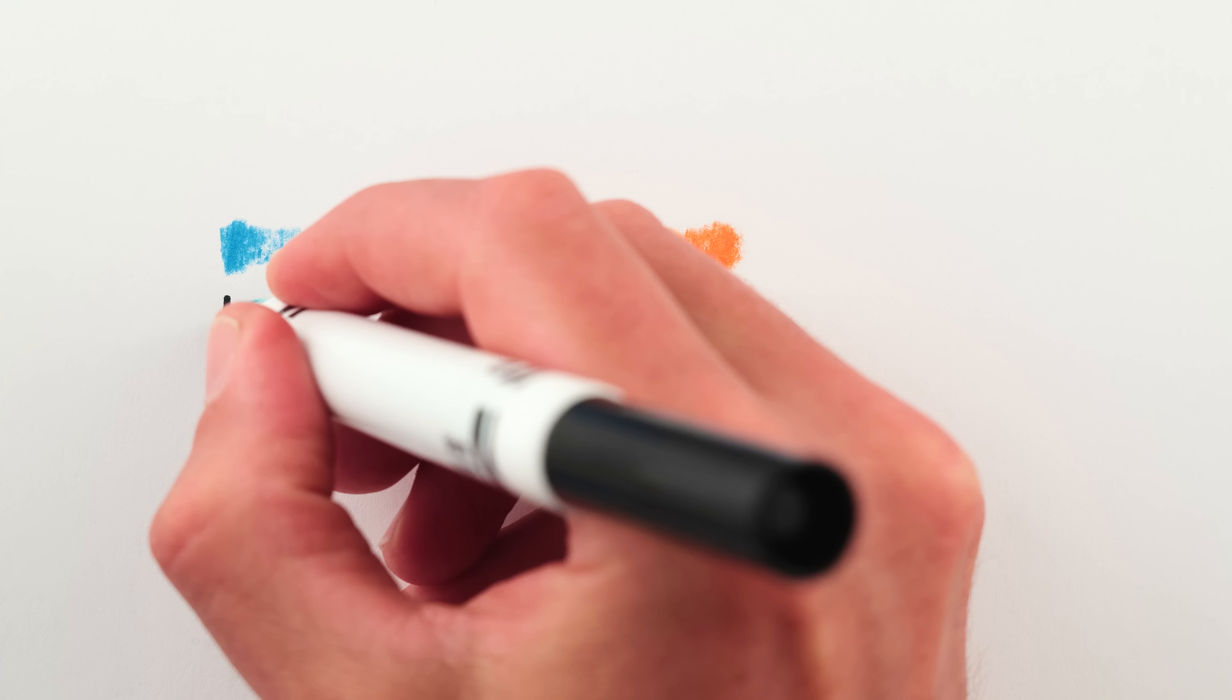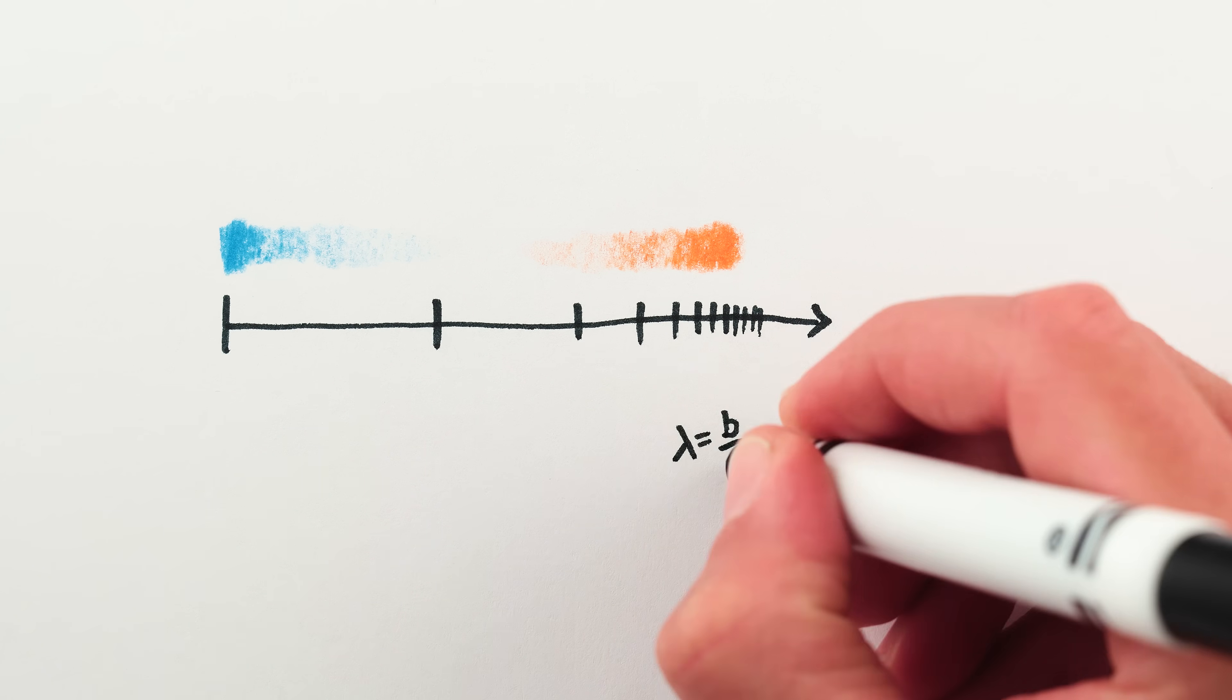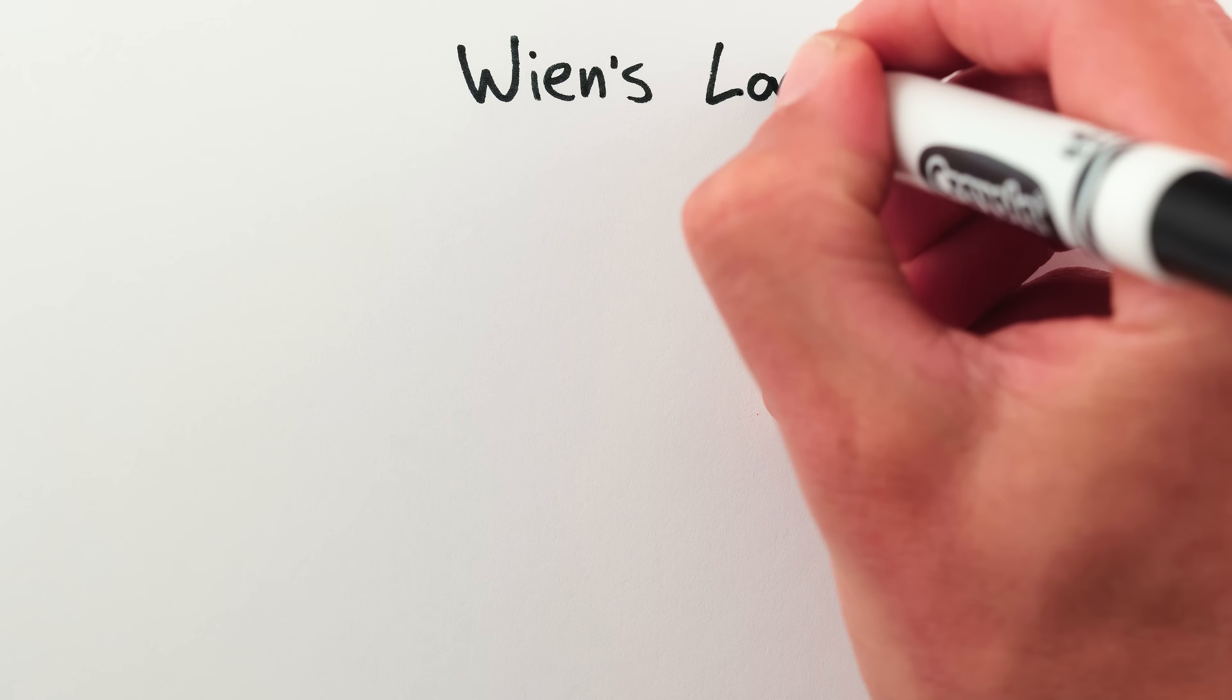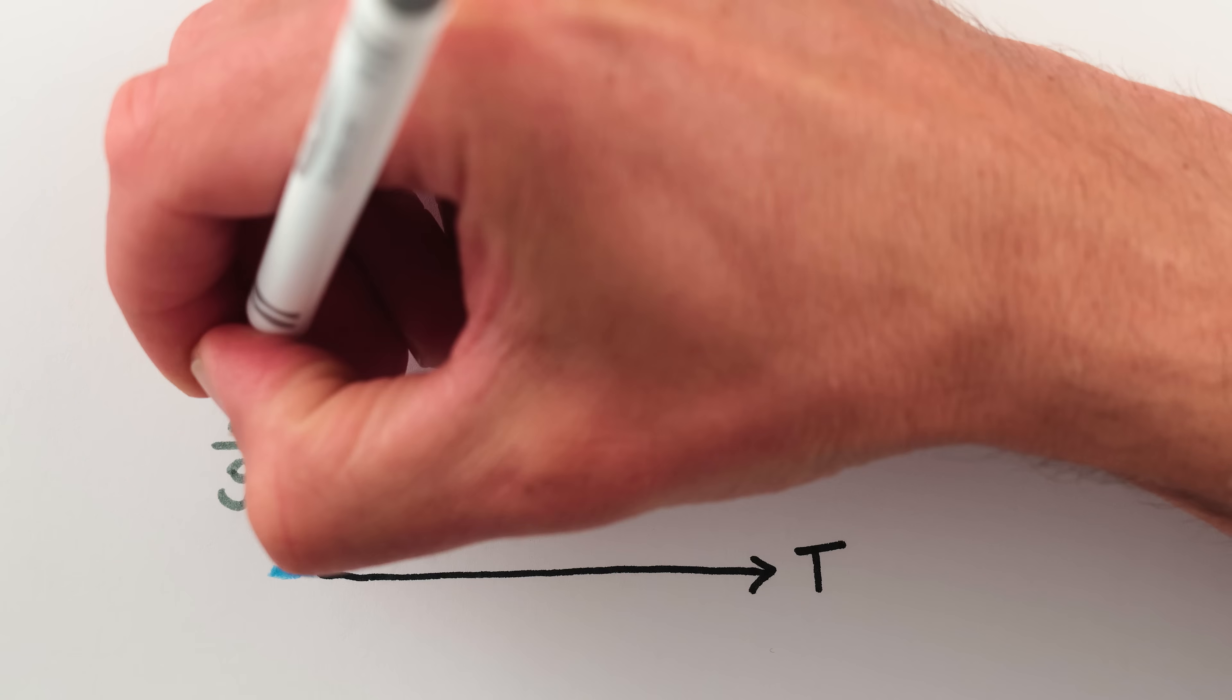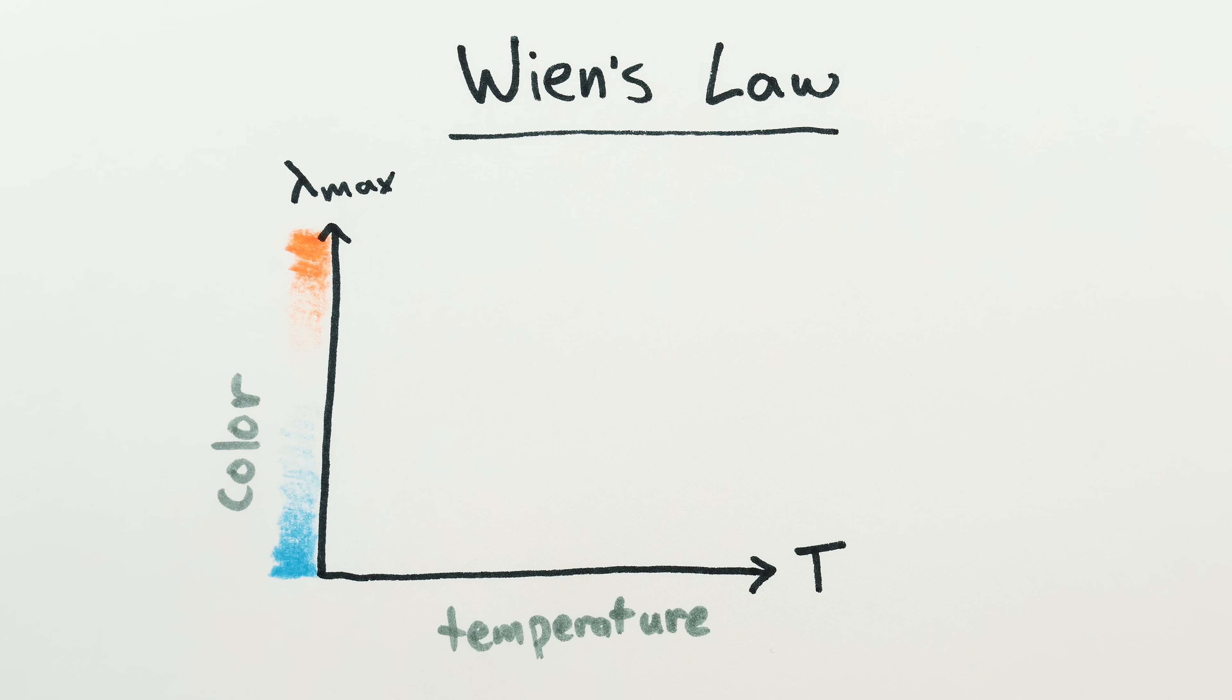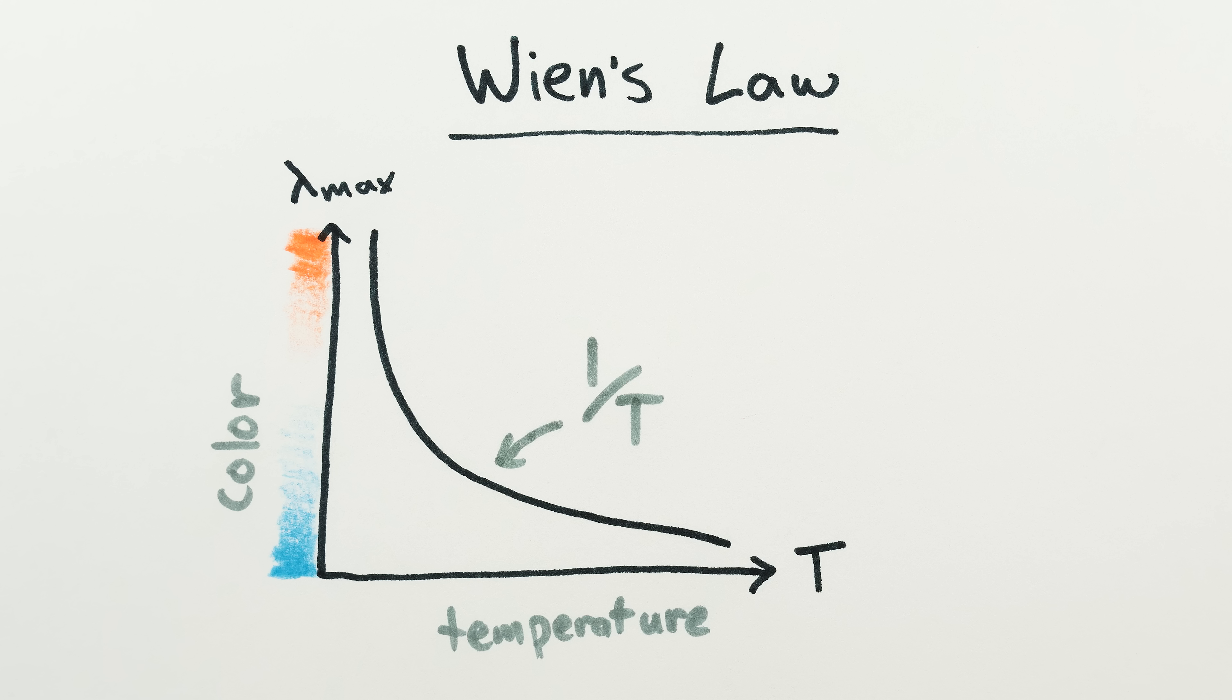The reason for this Kelvin mess, the fact that white balance doesn't follow a nice linear scale, lies in the physics of glowing hot objects. Light emitted from glowing hot objects follows something called Wien's law, which relates the glow's color with the object's temperature. Wien's law is not a linear law, it's a 1 over x law, or I guess a 1 over T law since it's 1 over temperature.